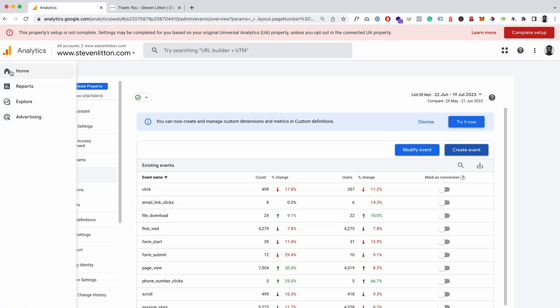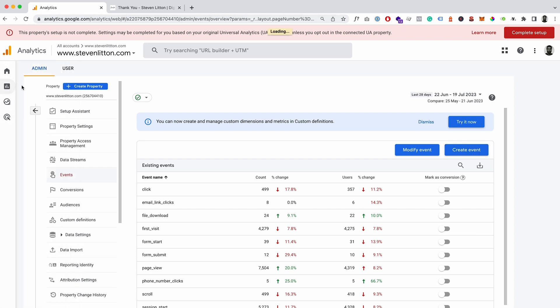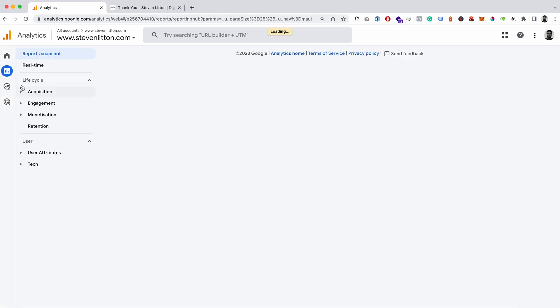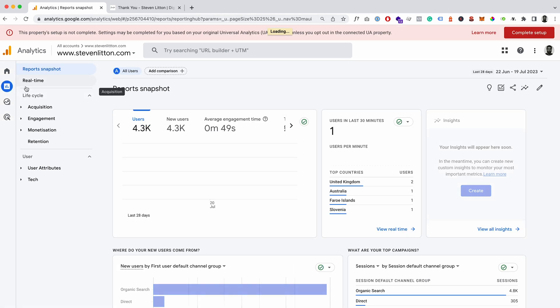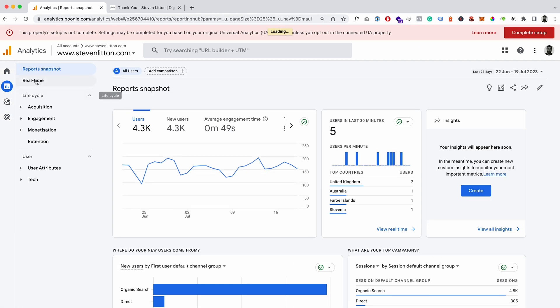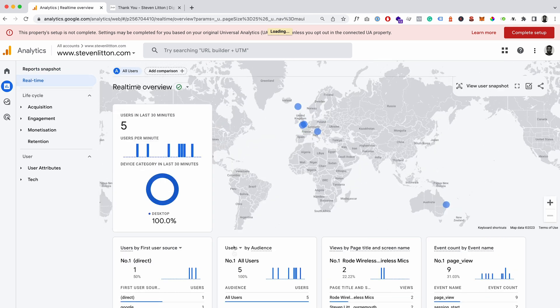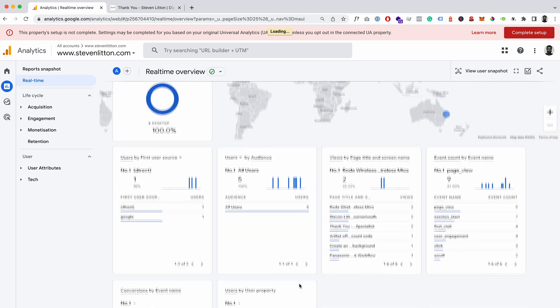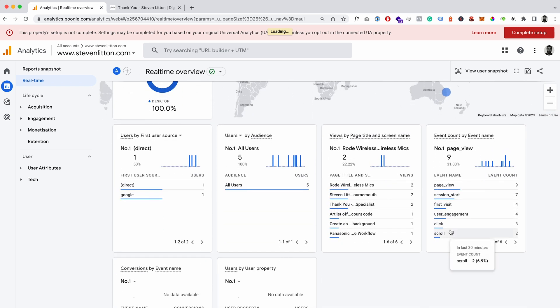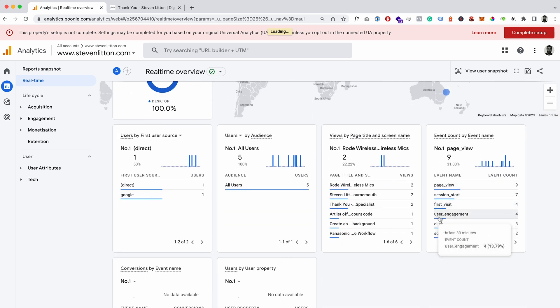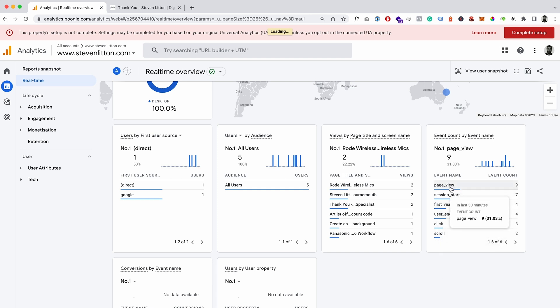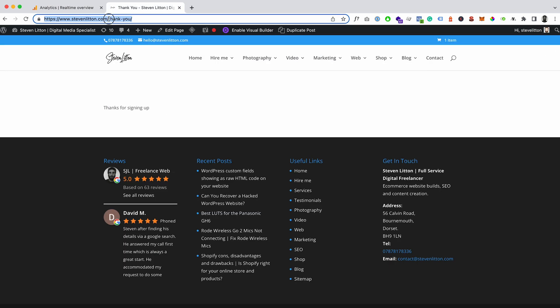But what we can do, if we come up into the reports tab and then we'll come into real time, the second one down. And then you can see in here we've got our events count and at the moment we've got six events that are all firing in there. They're all our standard events.